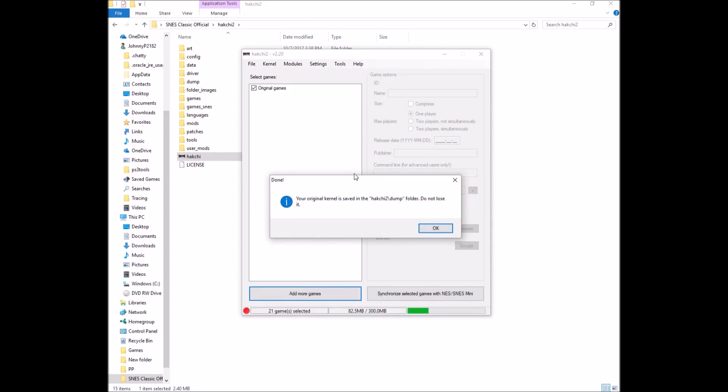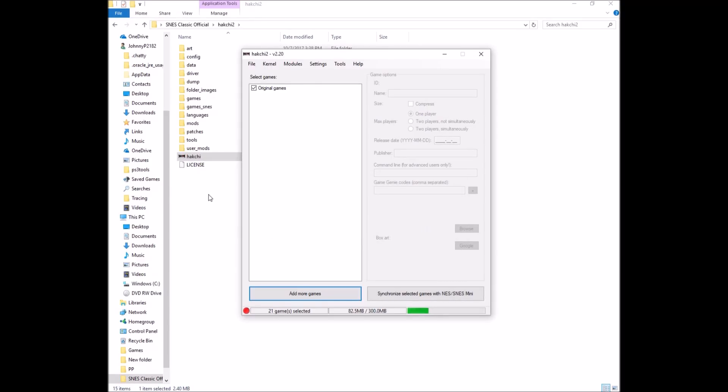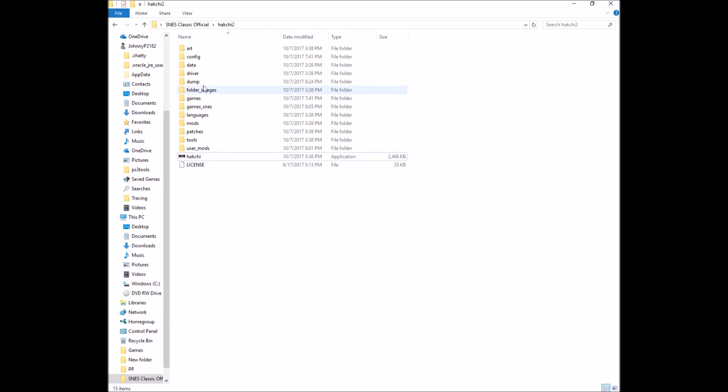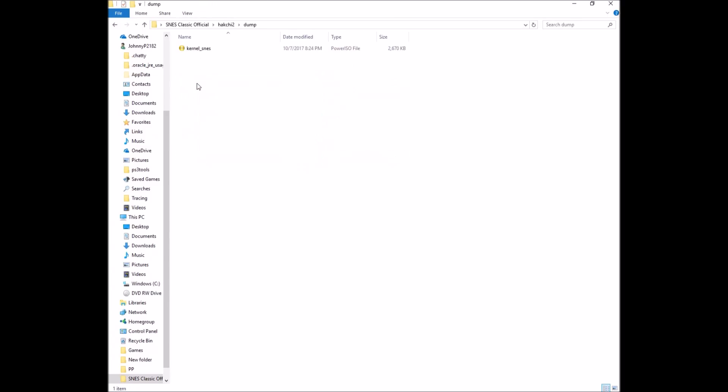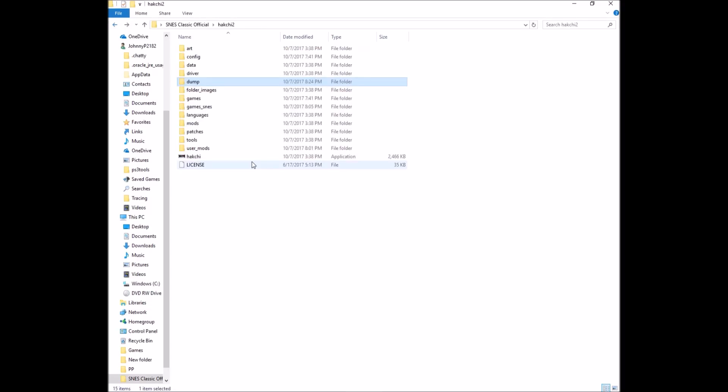Okay. And we're all set. It says our original kernel is saved in the dump folder. Do not lose it. And that is the most important thing. Do not lose the file that you're going to find in your dump folder right here. This is your original kernel. Do not lose this. Make backups. Send it to yourself through email. Do whatever you have. Do not lose this file. This is the most important file you will have through this entire process. Keep that file somewhere.